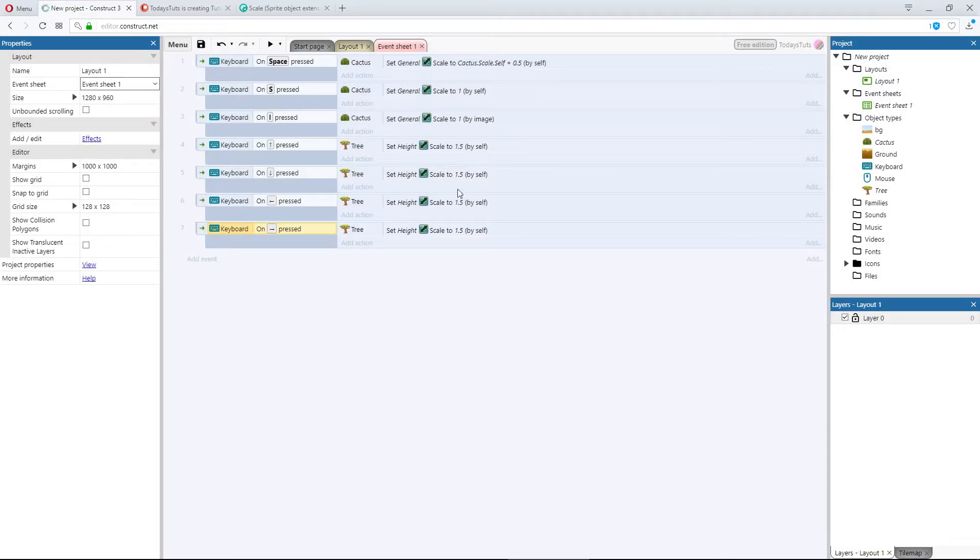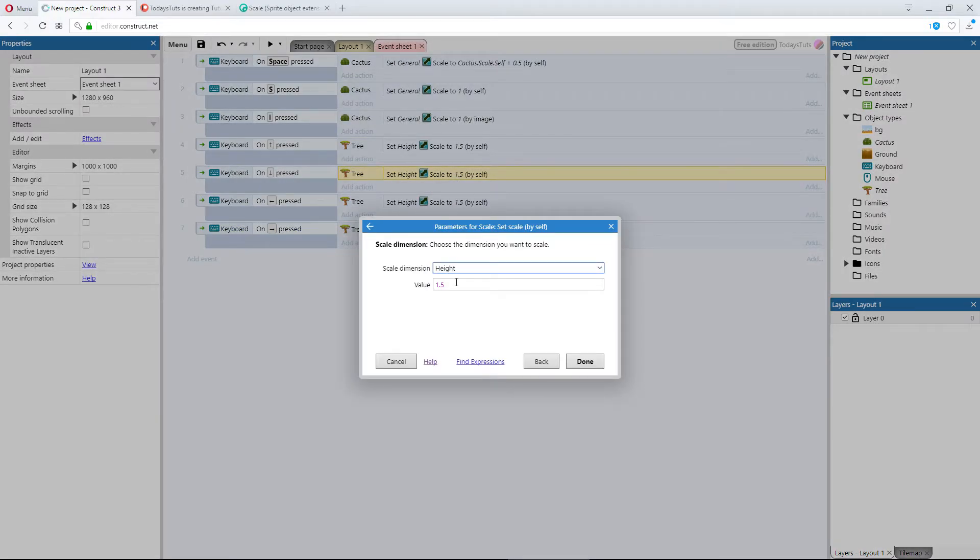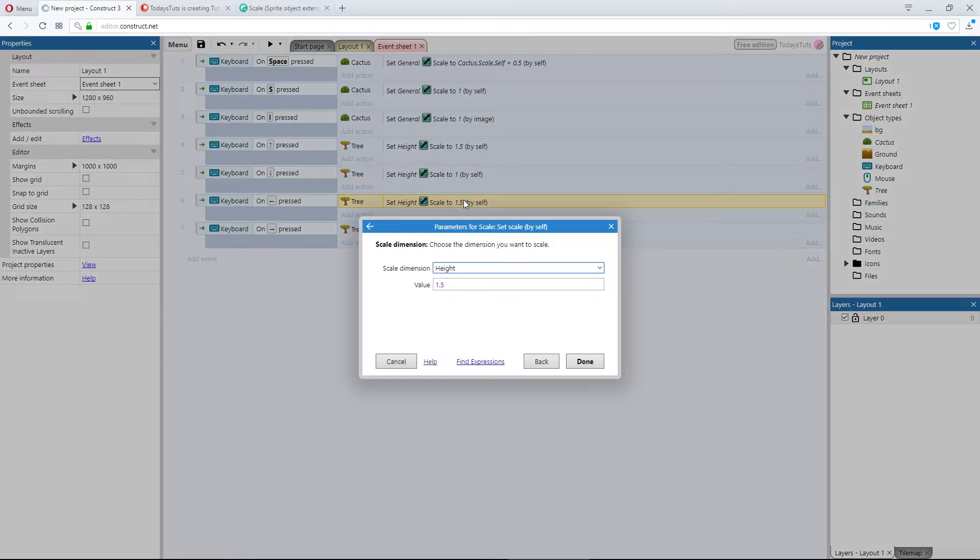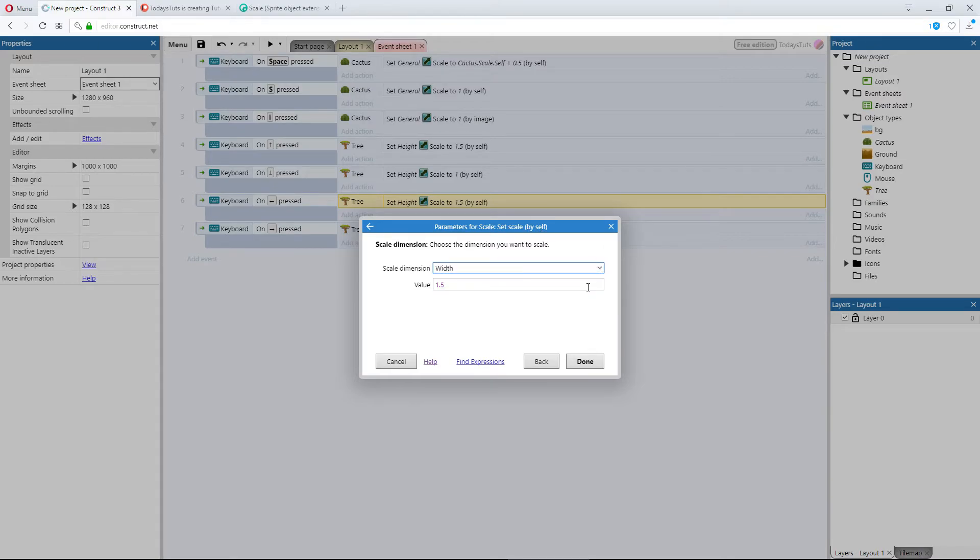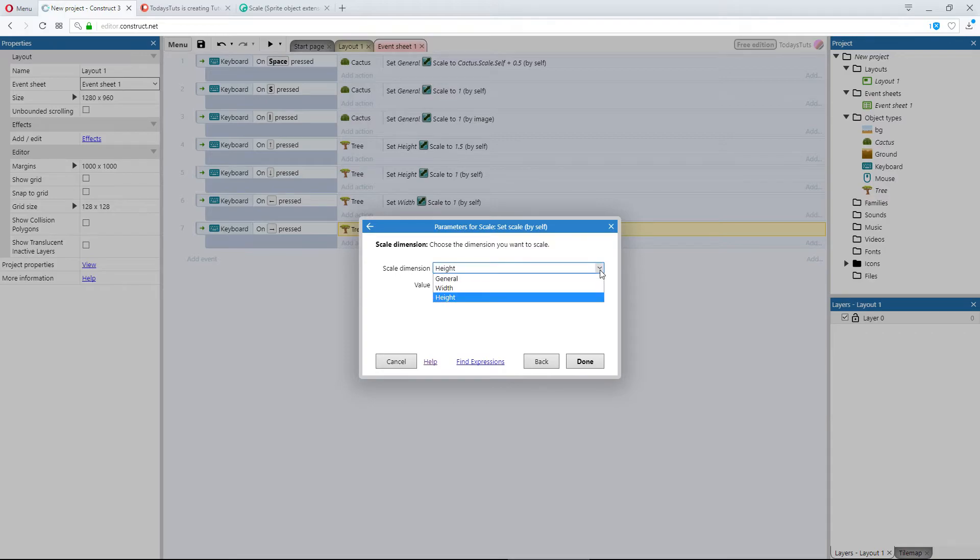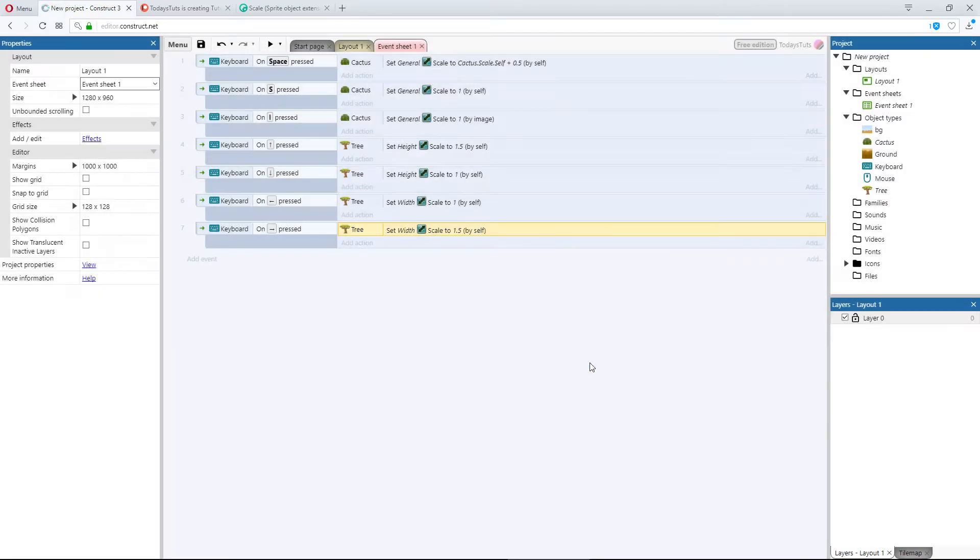When down is pressed, we'll return the height of the tree to a scale of 1. We'll use the left key to set the scale of the tree's width to 1. And the right key to set the tree's width to a scale of 1.5.